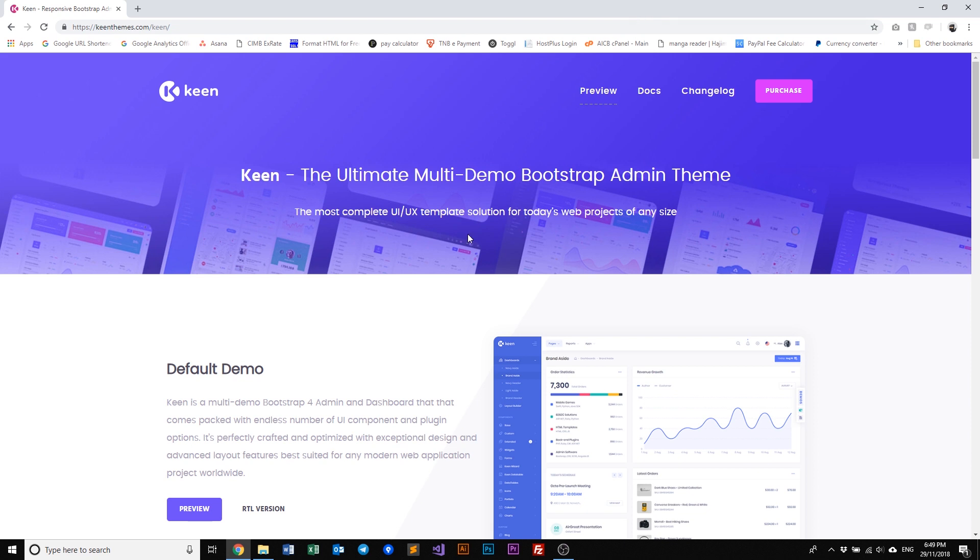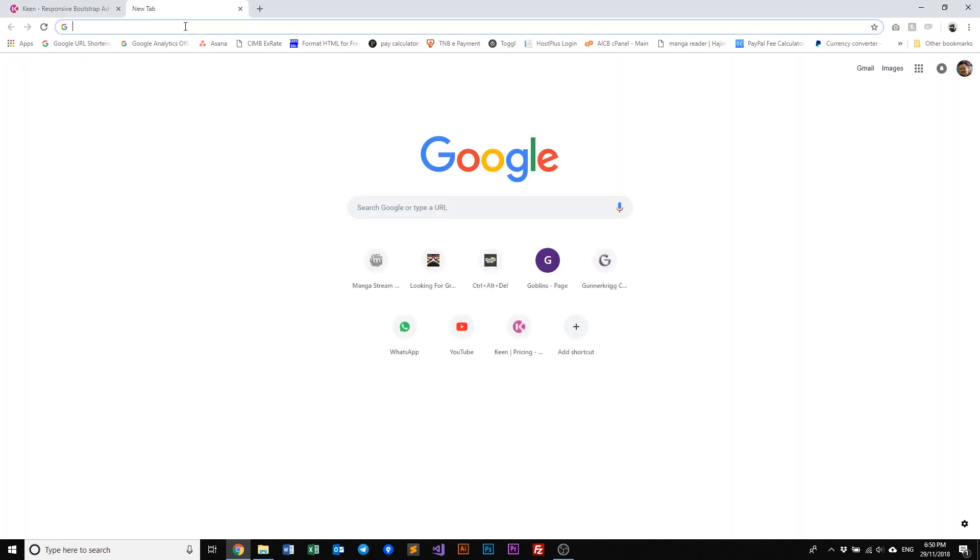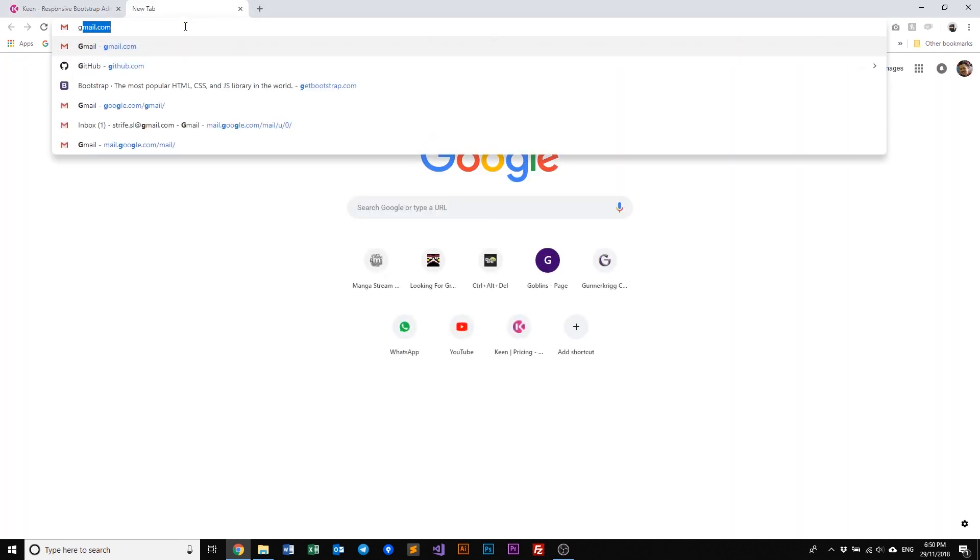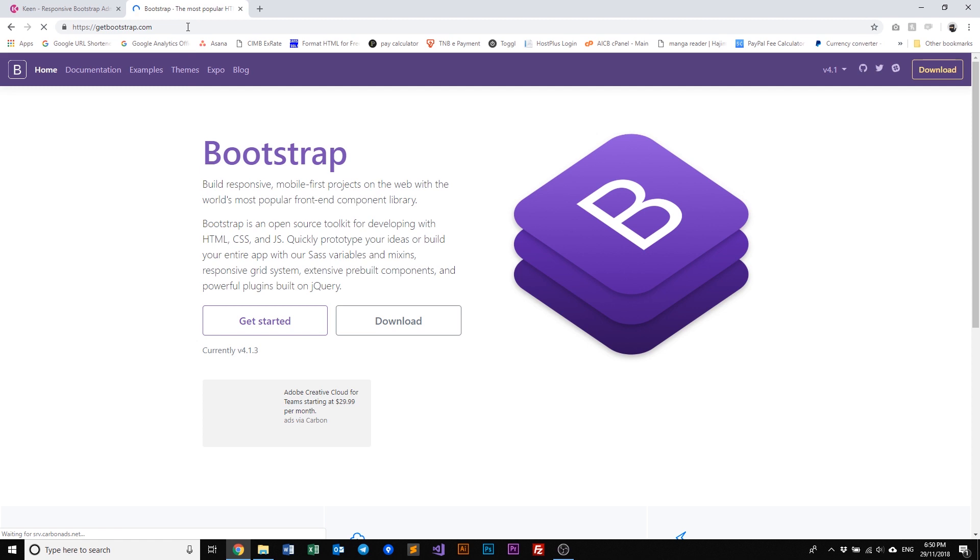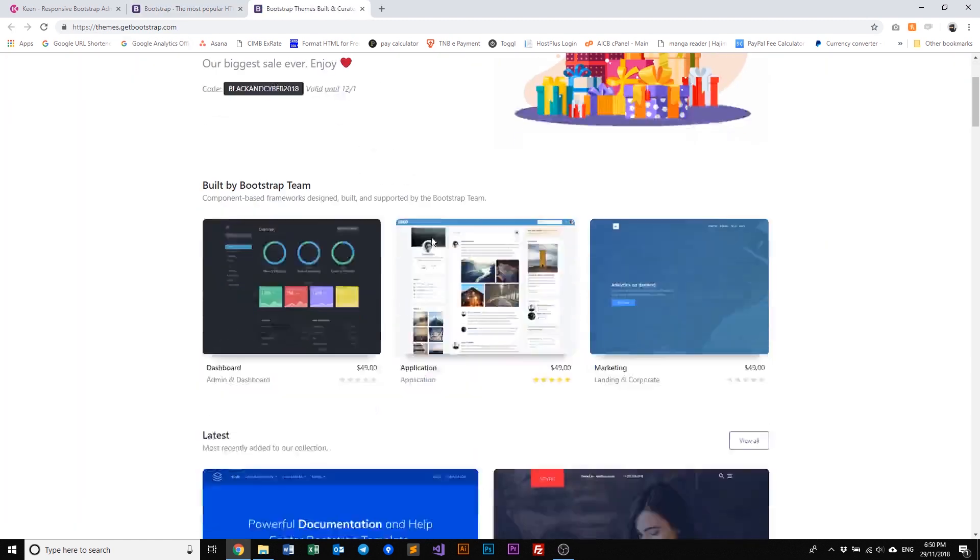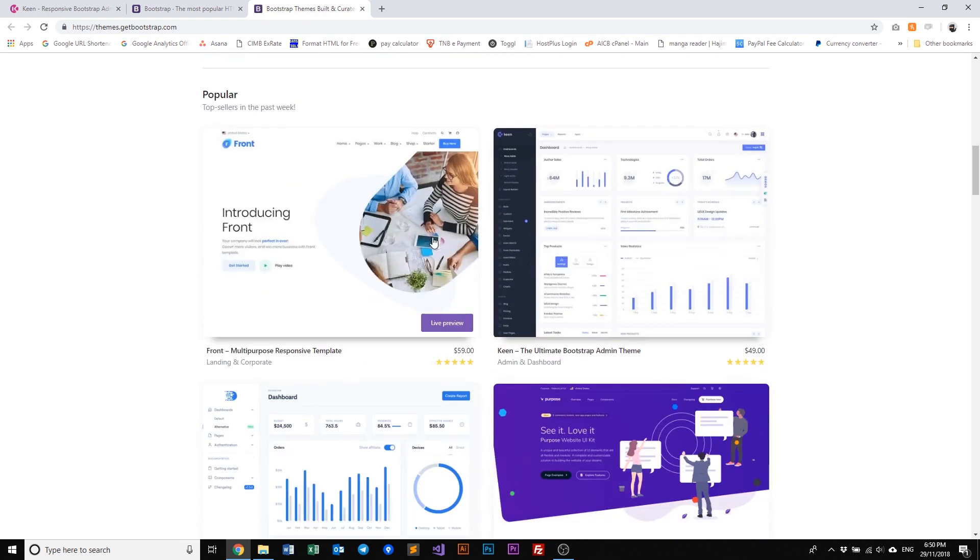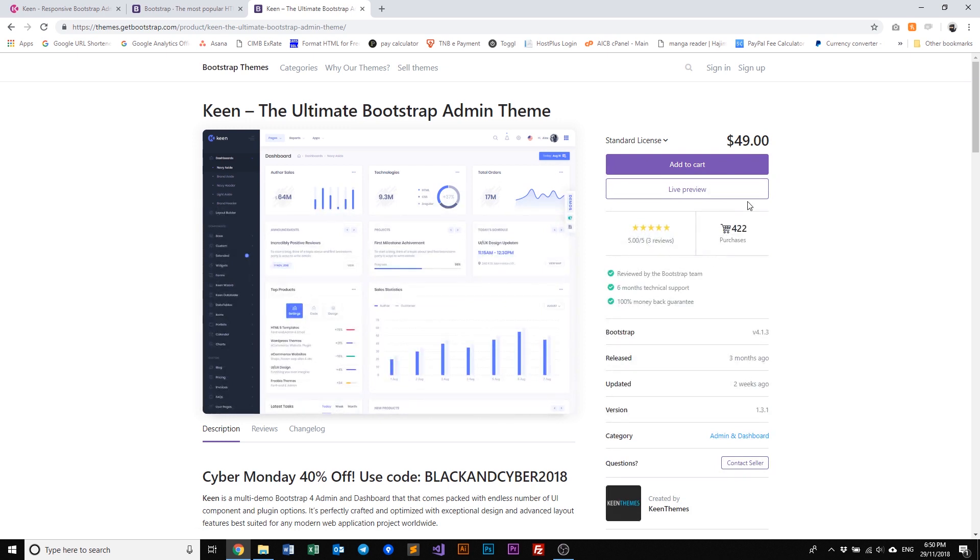Firstly, to locate Keen on the internet you need to go to getbootstrap.com, navigate to the themes, scroll down and locate Keen right here. Click on it and you have an option to add to cart and also purchase the product once you've registered.